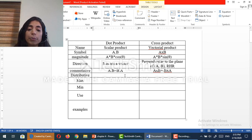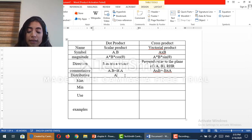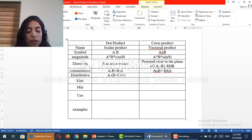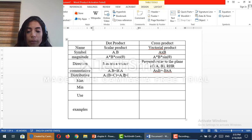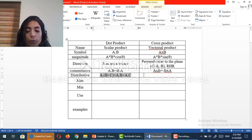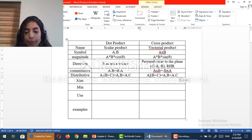Is the dot product distributive? Yes, because a dot (b + c) equals a dot b plus a dot c. And this is the same for the cross product — so the cross product is also distributive.